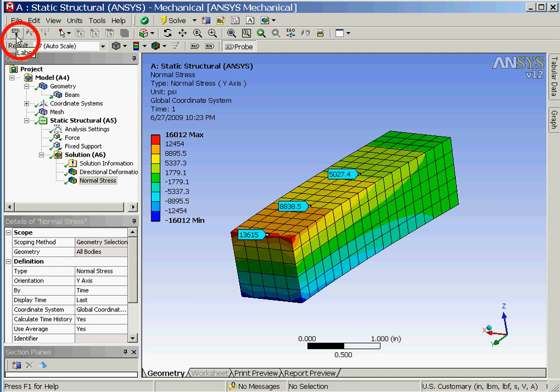We'll now click on the label icon and then select one of the probe labels followed by pressing the delete key in order to remove that label.